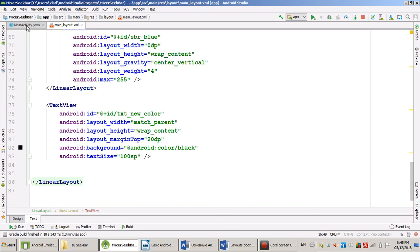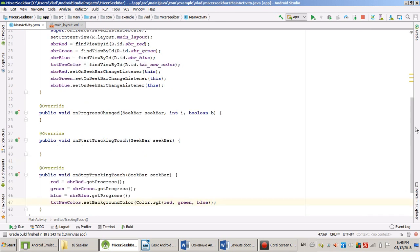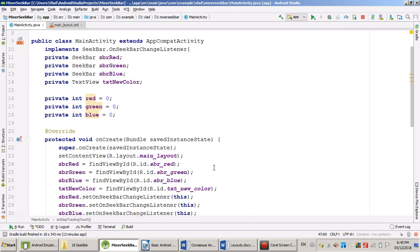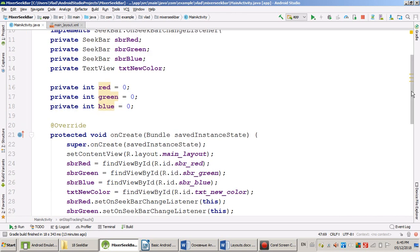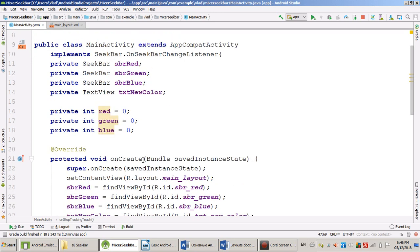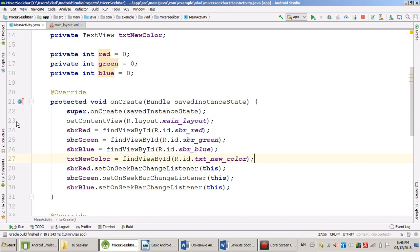Java. So I declare four variables for four widgets. I declare three integer for the colors. Instantiation. I instantiate four variables. Lines 24 to 27.